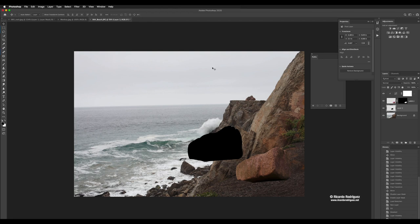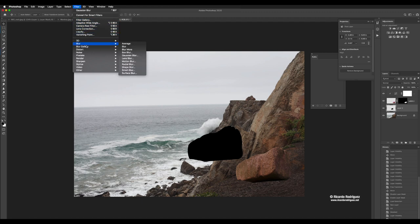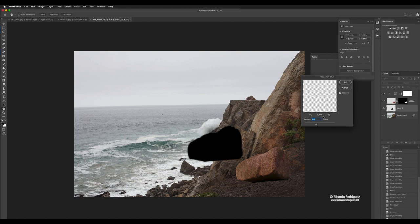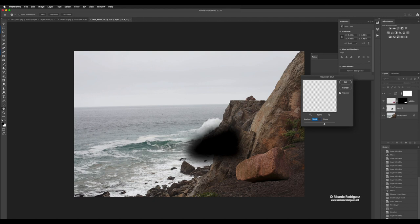Shadows have two qualities — they're usually soft, and they have translucency so you can see the floor underneath. First, let's make this blob softer. Go to Filter > Blur > Gaussian Blur. Write that down: Filter, Blur, Gaussian Blur. You want to look at the surrounding area to see how the shadows are. In this case it's really overcast, so they should be very soft. I'm going to put it kind of soft and press OK.